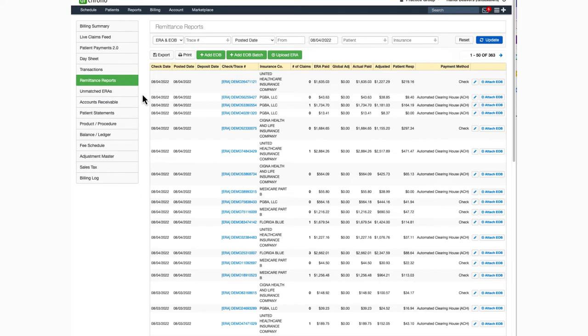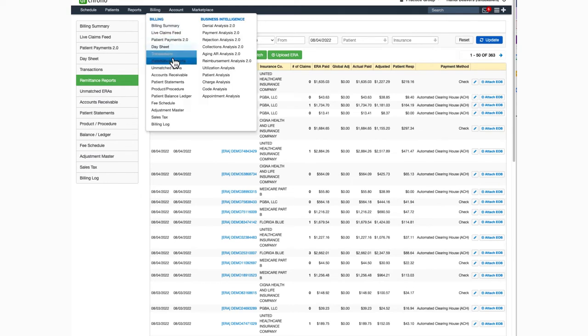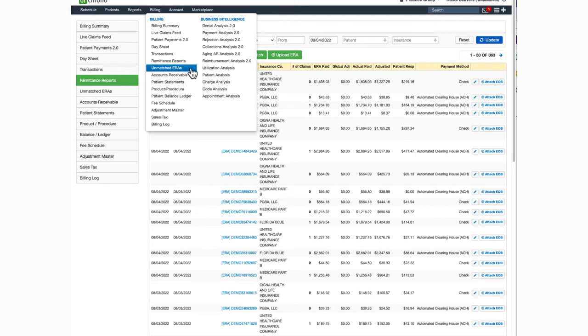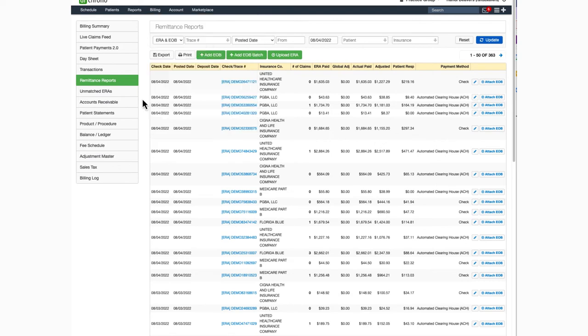Any payment received on an ERA that can't be matched to a patient's appointment will show up under unmatched ERAs. Here you can take a look to see why there is no match and then take the next appropriate action. The most common reason that claims end up here in unmatched ERAs is usually when you're new to Dr. Karno and claims have been billed out of a different system.